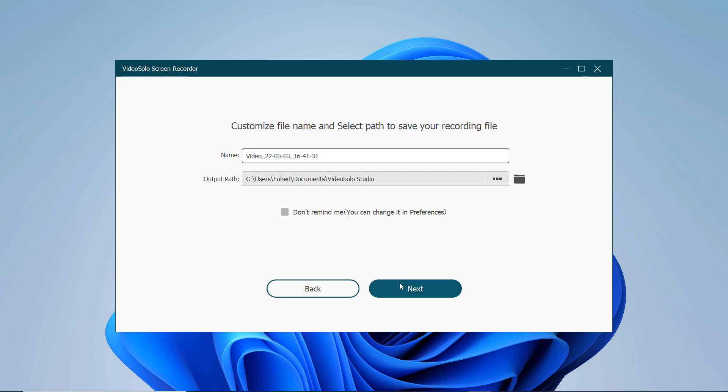On the save window, you can modify the file name, change the folder path where you saved the recording. Then click on the next button to save the recording.